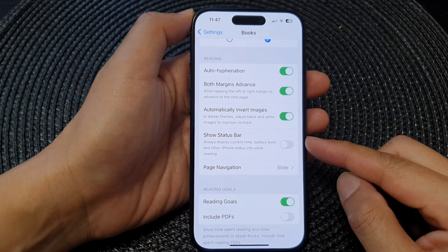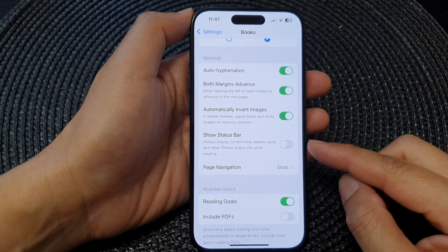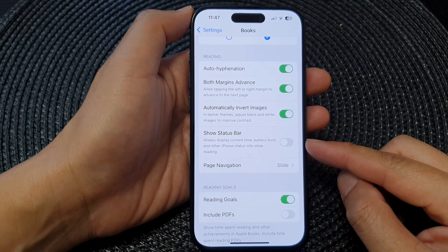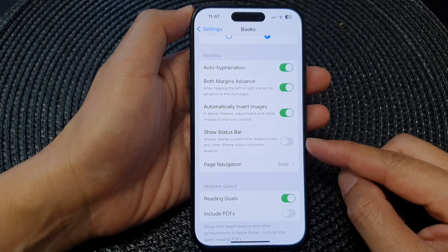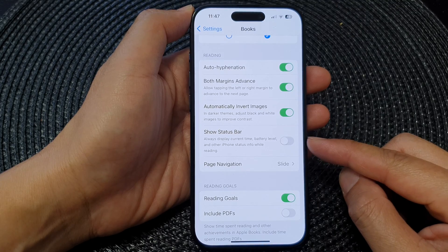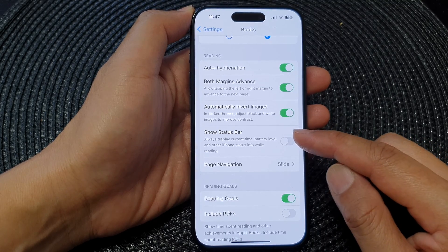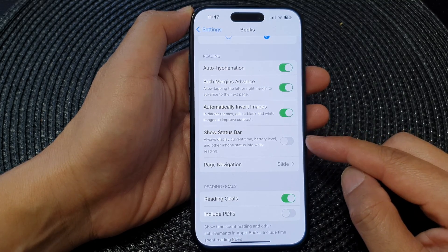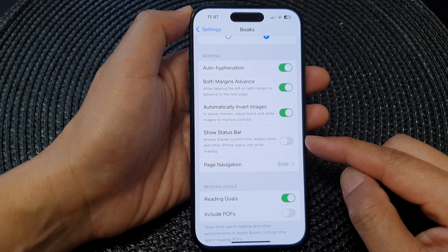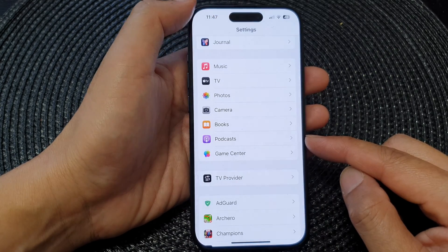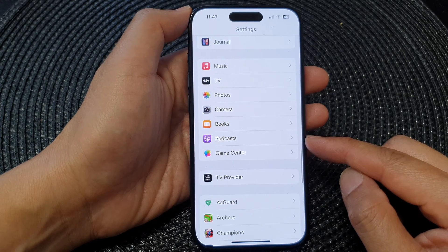In this video, we're going to take a look at how you can enable or disable the Show Status Bar option in Books while reading on the iPhone 15 series. First, let's go back to the home screen by swiping up at the bottom of the screen.